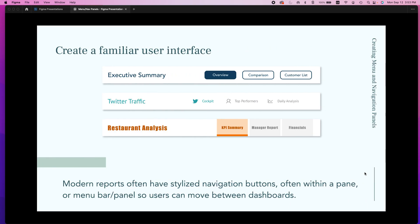First things first, the reason that we do this is we want to create a really familiar user interface for our dashboard users. When you look on websites or other modern reports, they often have this stylized navigation button. Sometimes those buttons are within a particular pane, maybe it's a different color or it's framed out. And it could be a menu bar or a panel at the top or maybe on the left or even on the right or bottom.